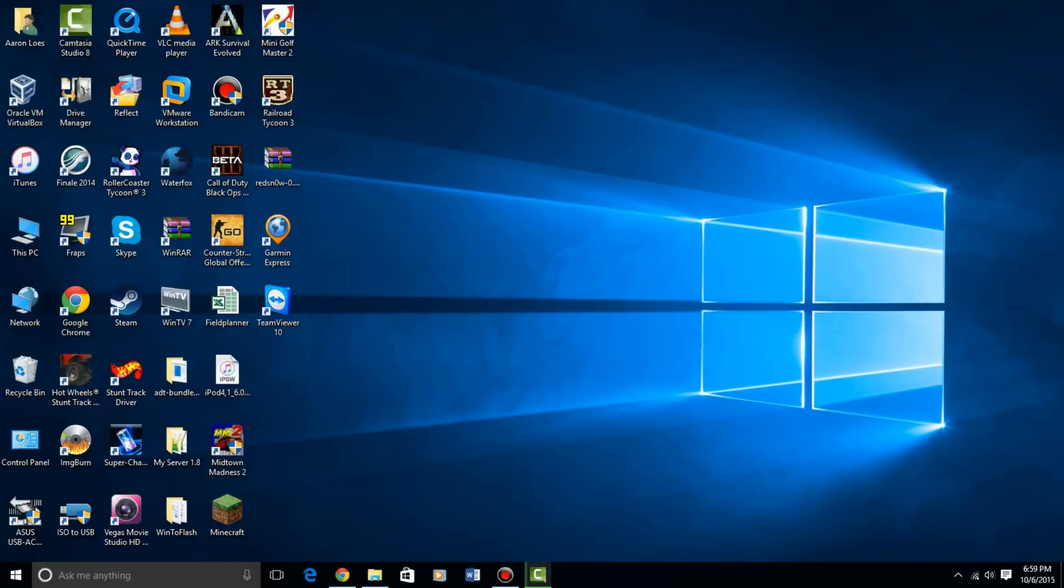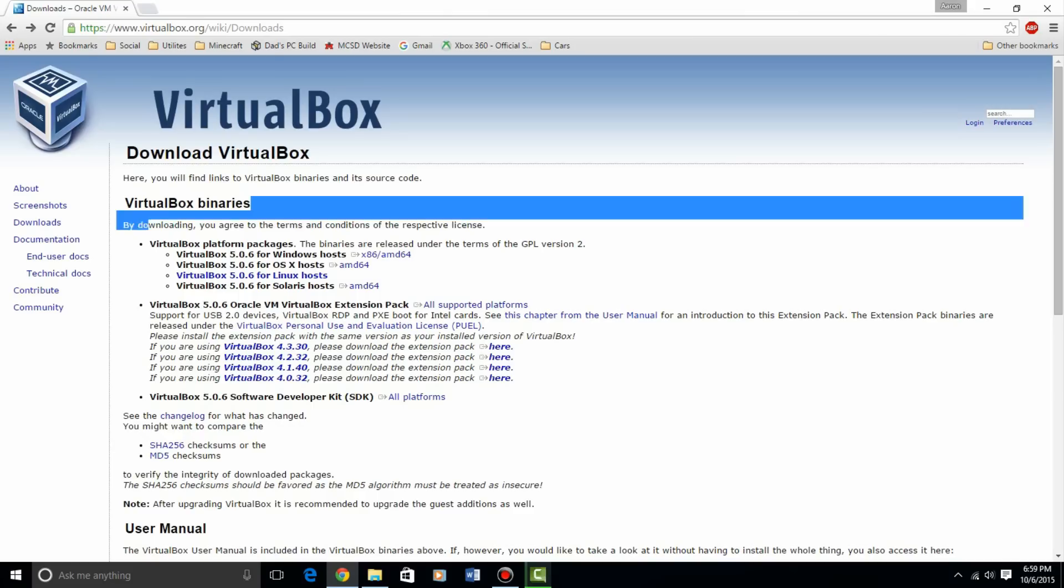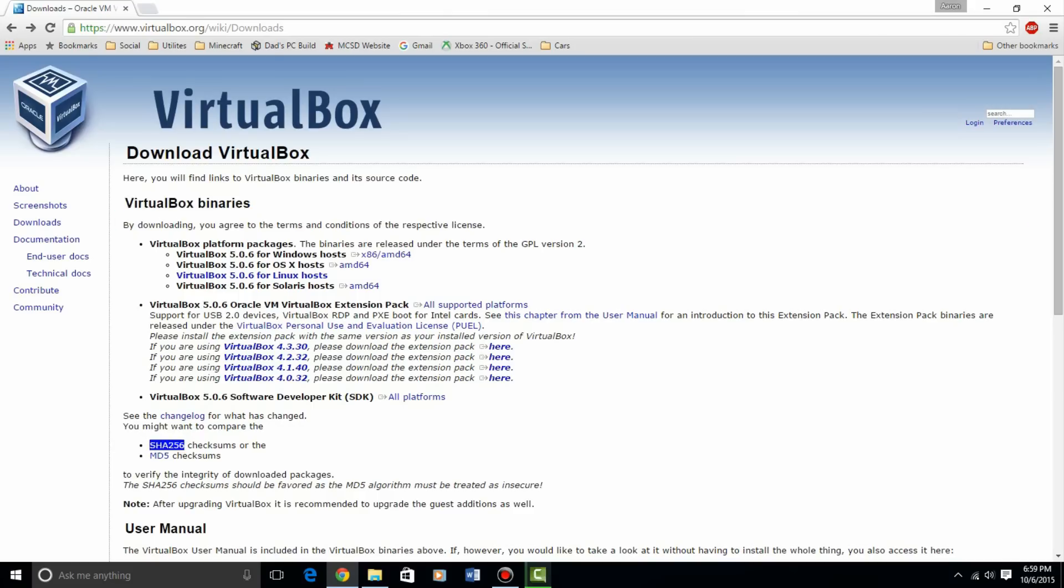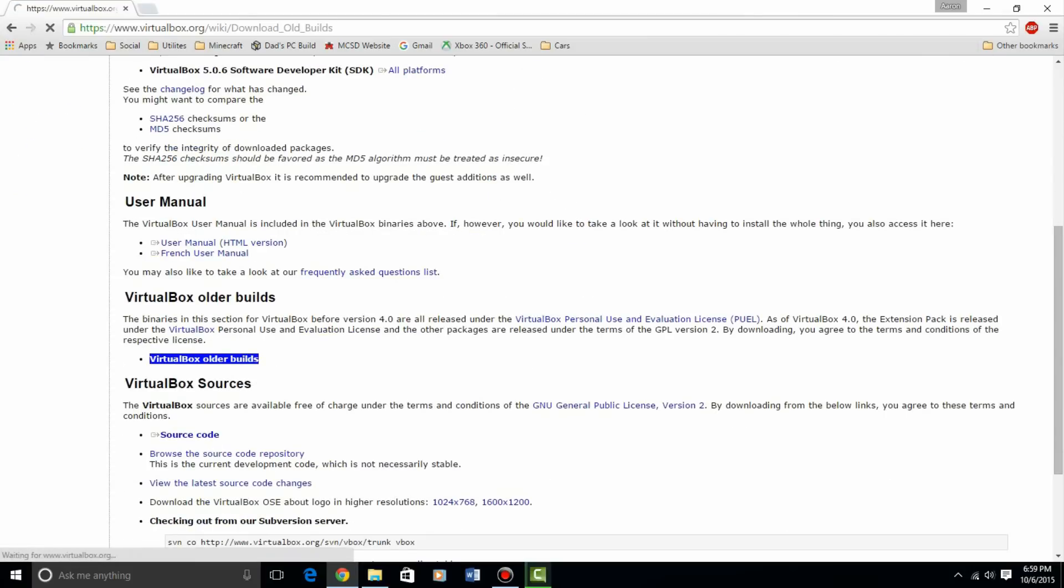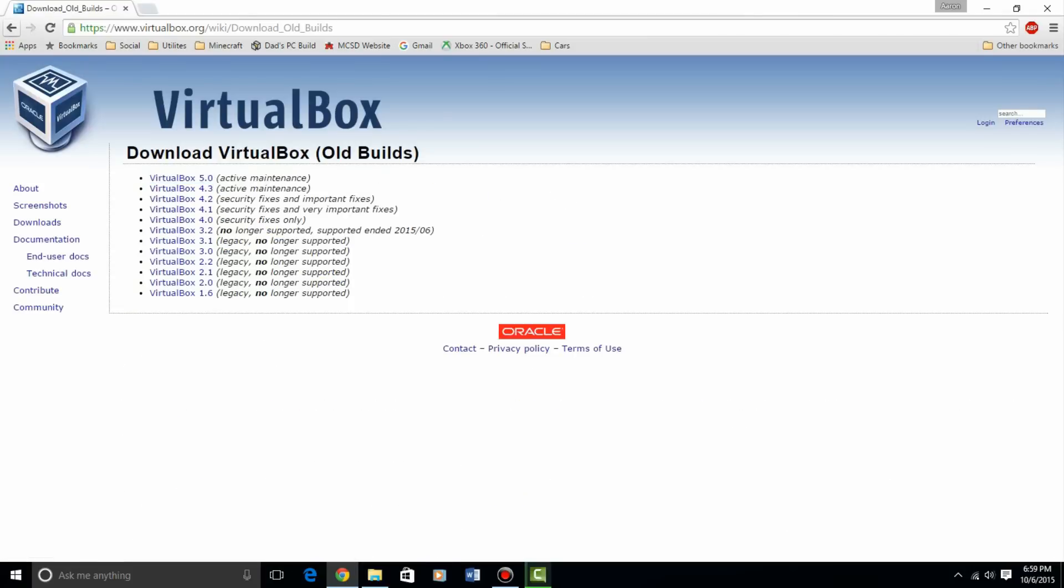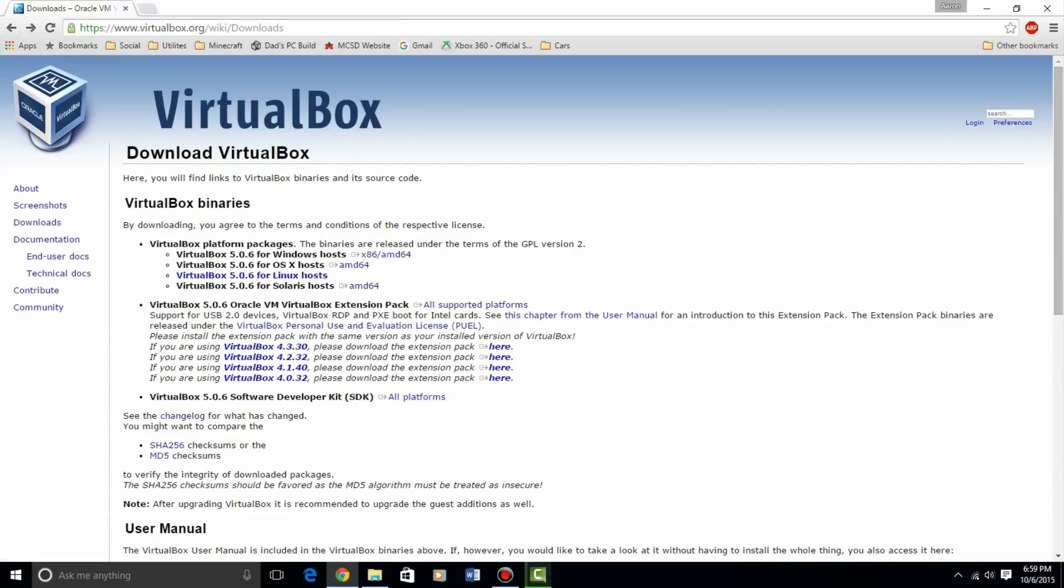So, without further ado, let's get into the first part of the tutorial, which is downloads. First, you want to get VirtualBox if you do not have it already. And I recommend, as of now, at the time of this video, doing the 4.3 version, because the 5.0 version to me is just too buggy and it just doesn't work.